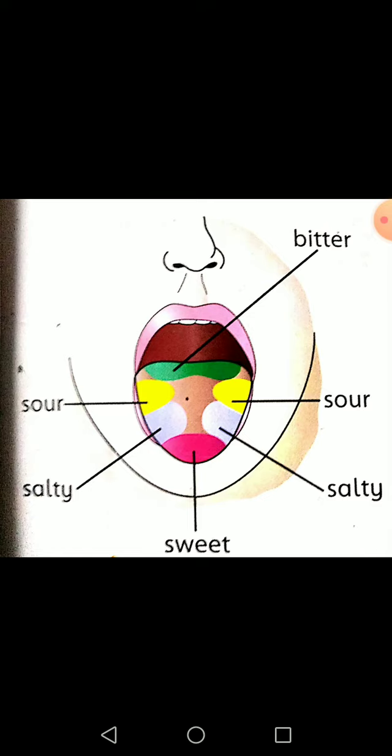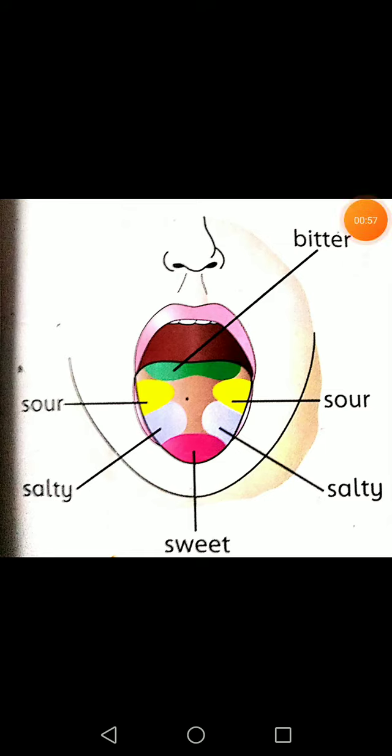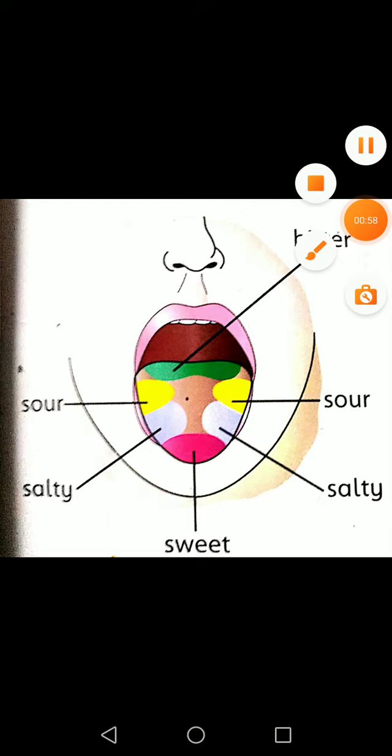You can see the picture of your tongue, and on the surface of the tongue there are taste buds. At the tip of the tongue there are sweet taste buds. At the edges you can see the salty and sour, and at the end of the tongue you can see the bitter taste buds.